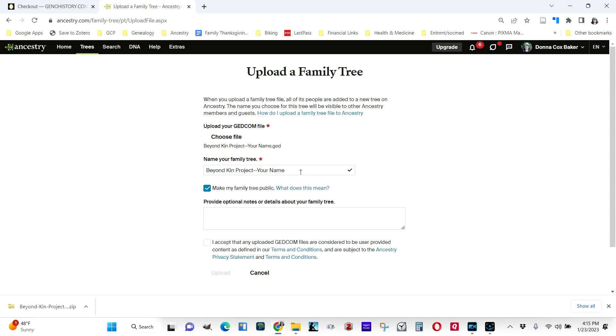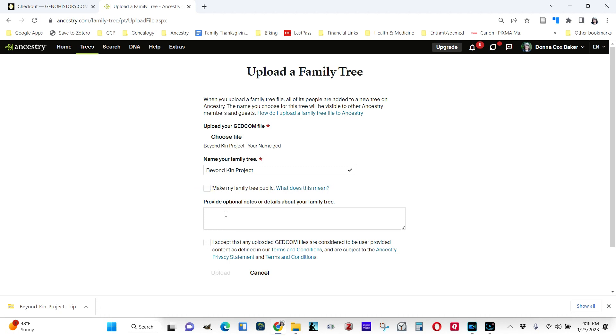And it wants to know what you want to name it. Right now, I'm just going to name it Beyond Kin Project. I am not going to have it public right now because it's not going to be really functioning for me. If you plan to turn this into a usable tree, you might want to go ahead and make it public, or you can make it public later.